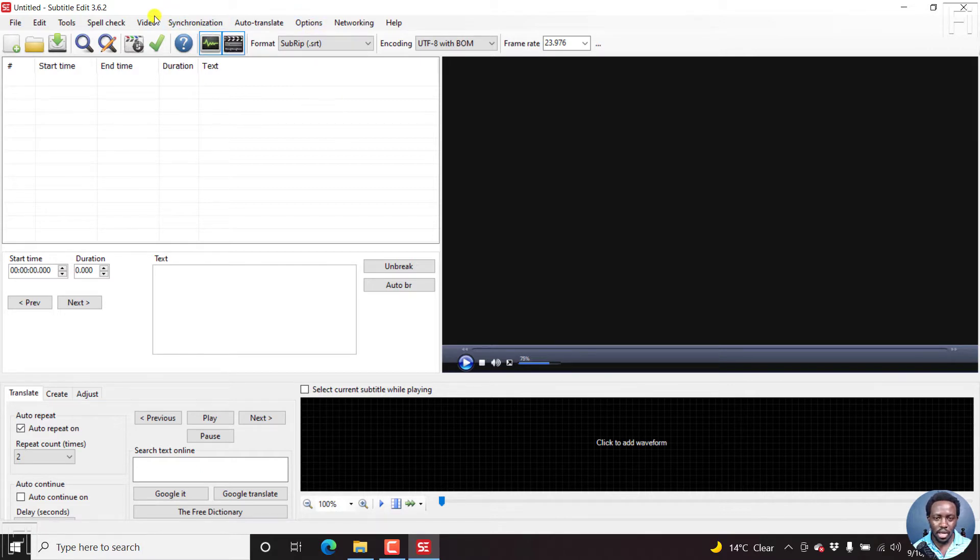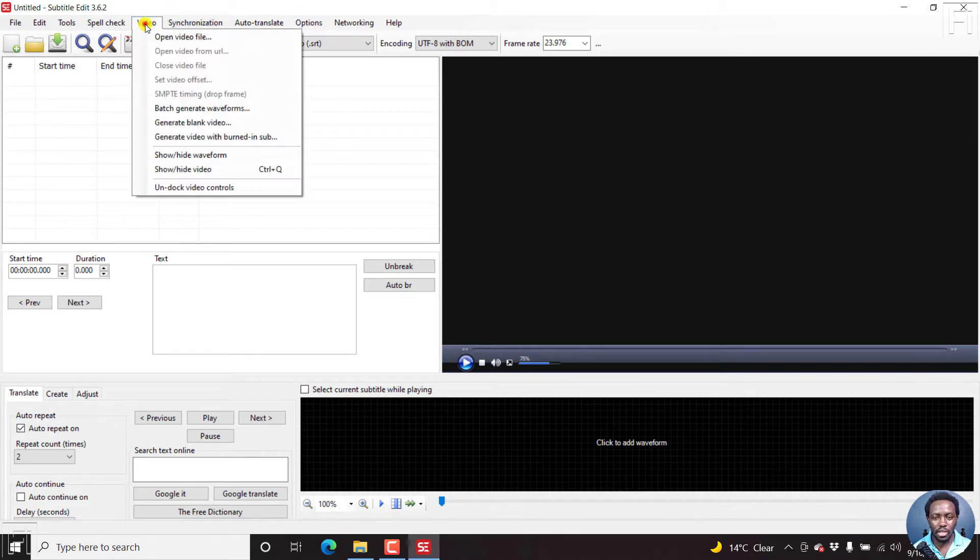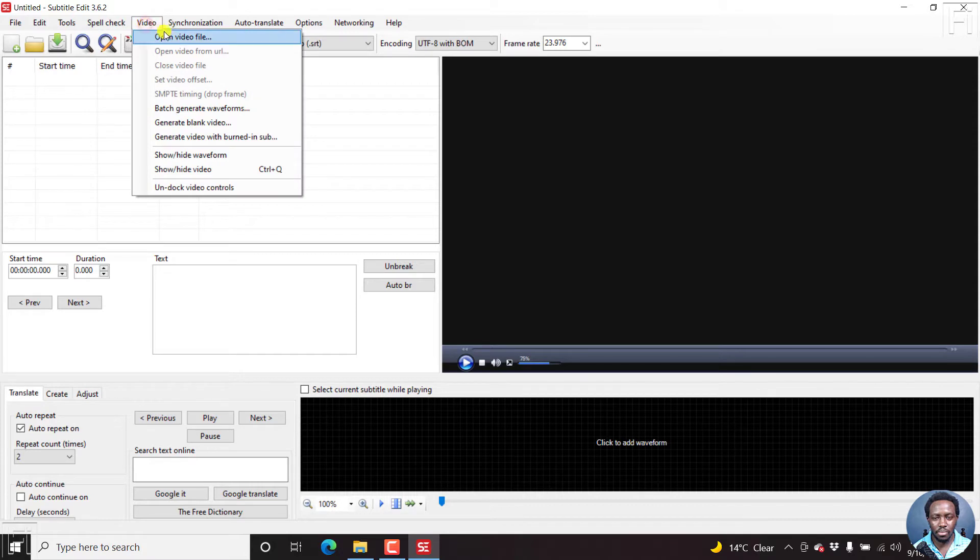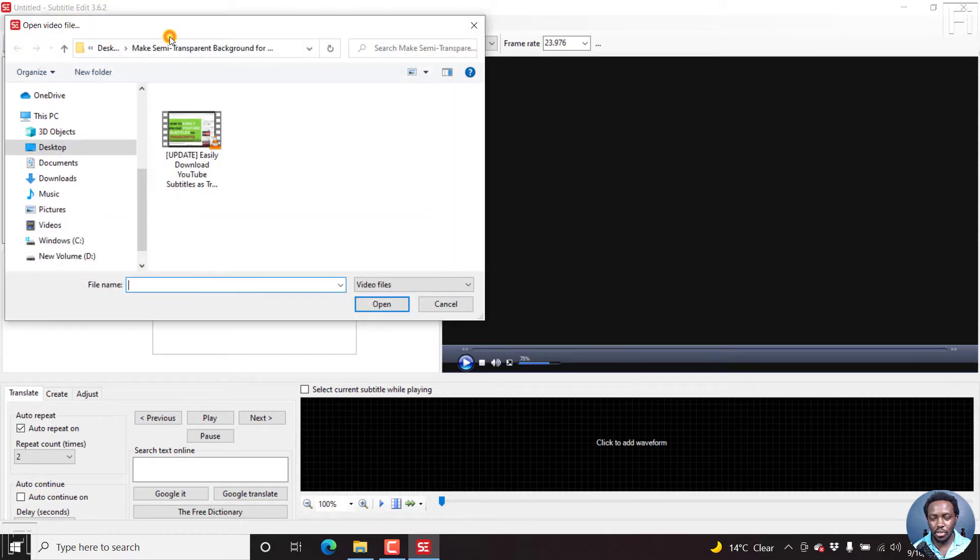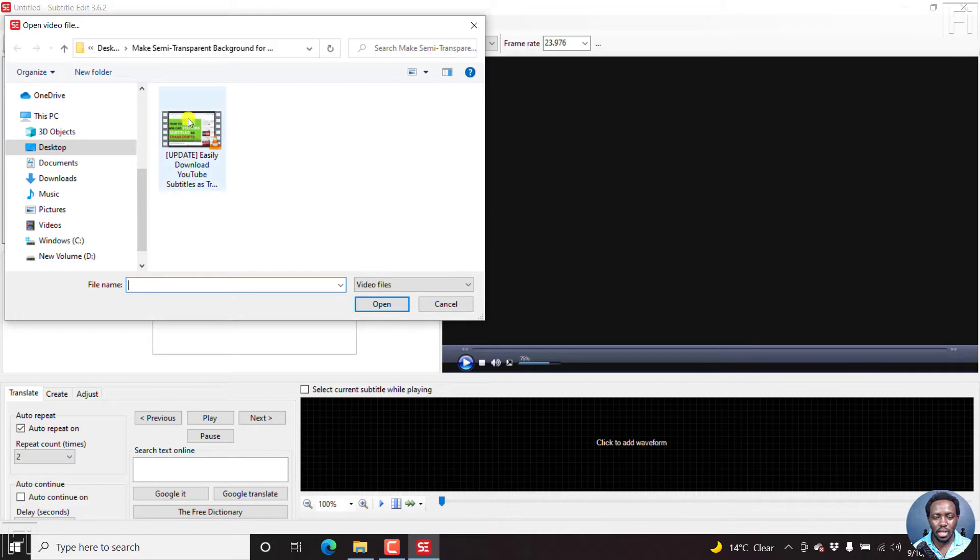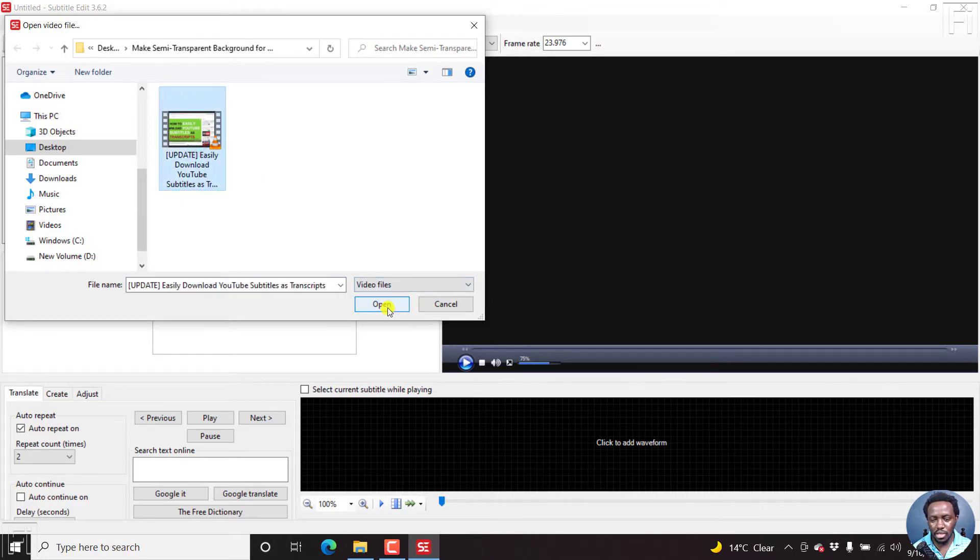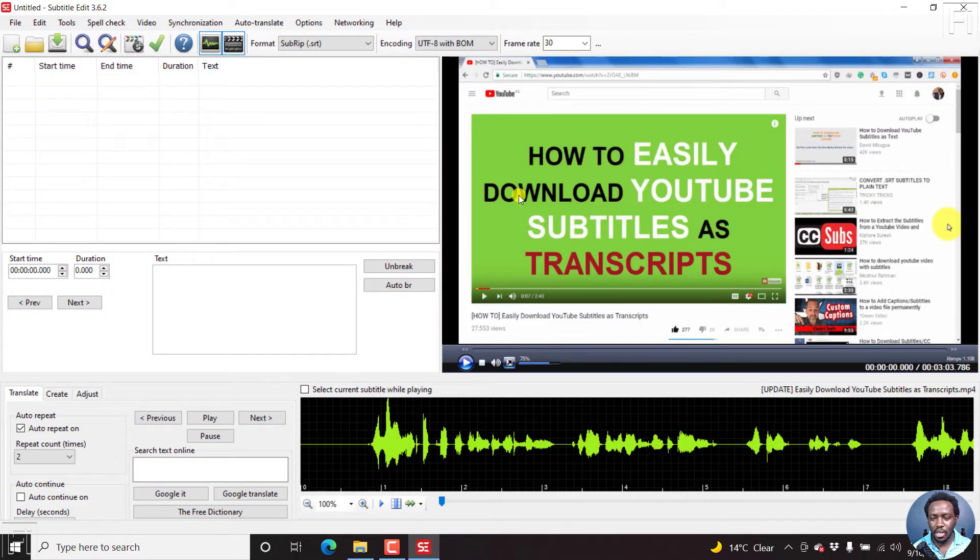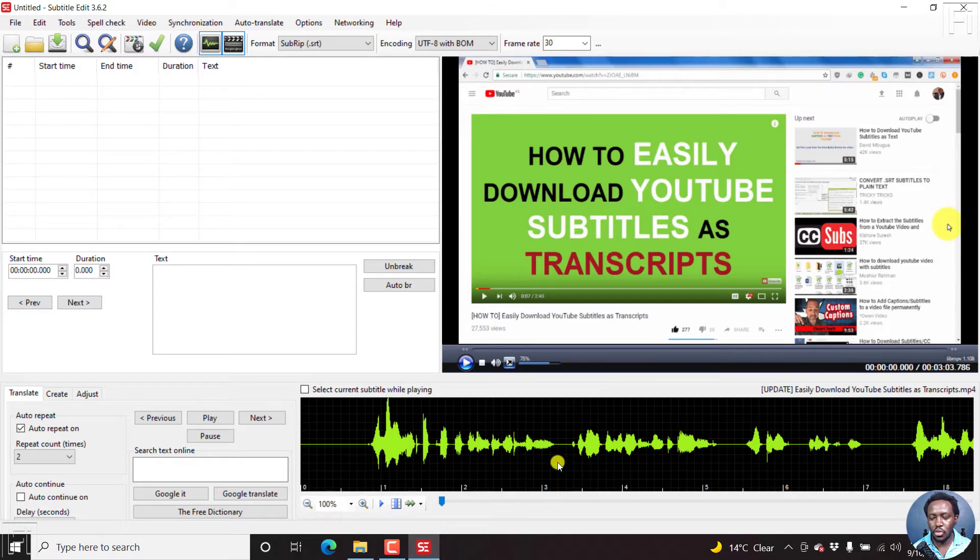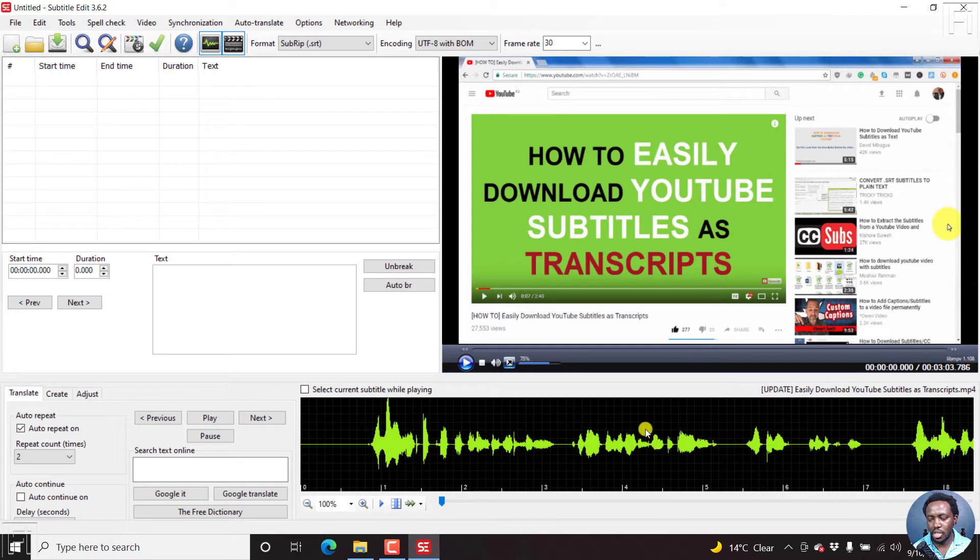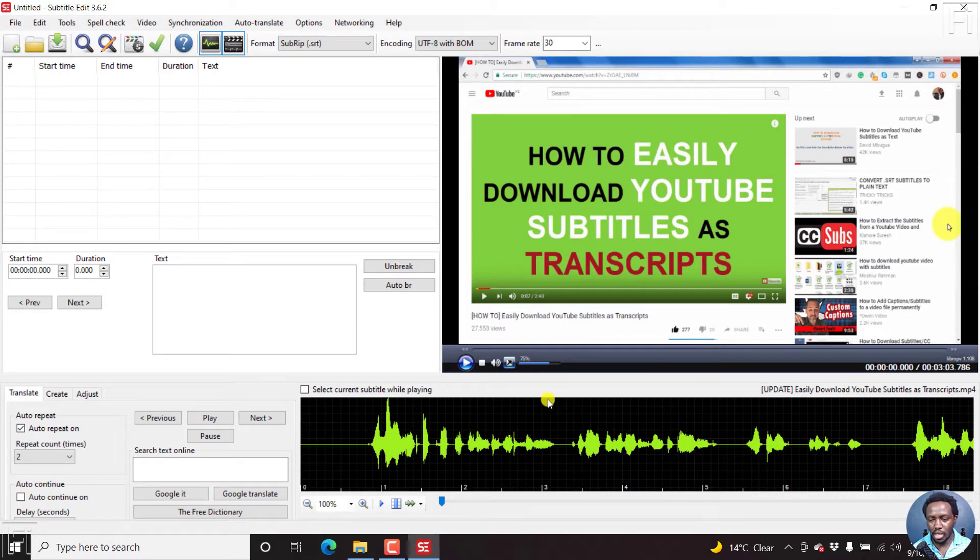So let's begin by opening up our video. I'll just click on video, open video file. And then I'll navigate to the folder with the video that I want to use. I'll just click on it, click on open. And it's going to load. And if it doesn't load the waveform, ensure you click on some section here that says, click to add waveform.